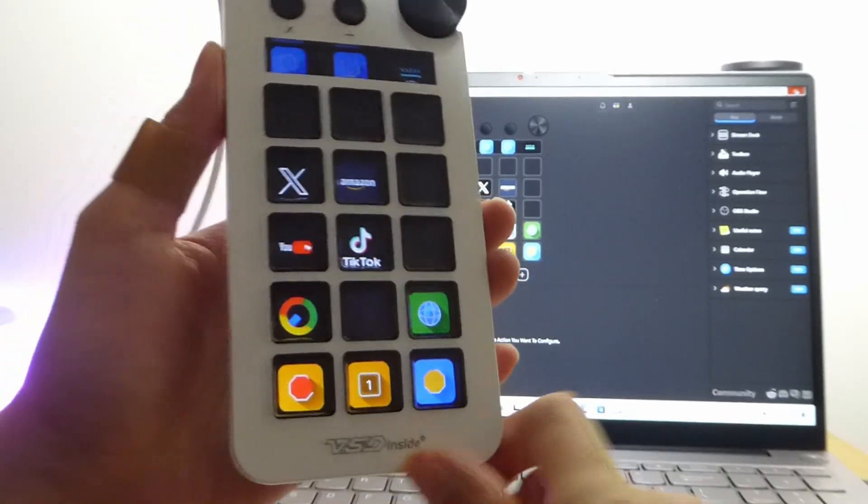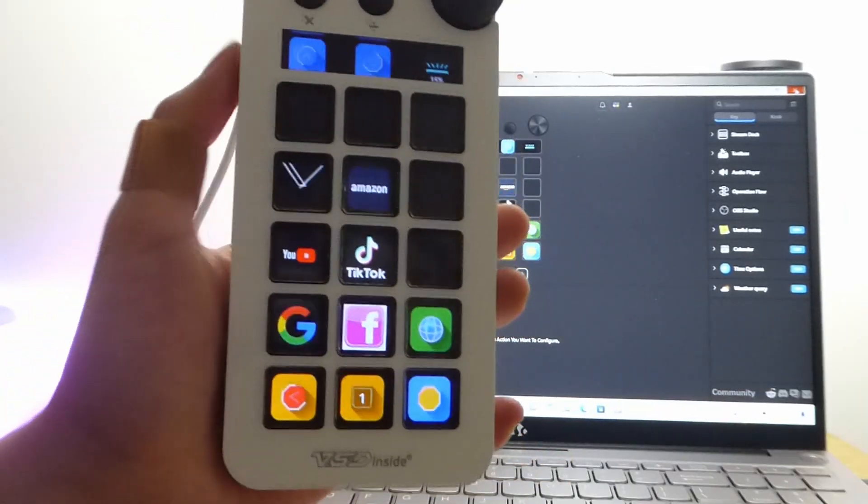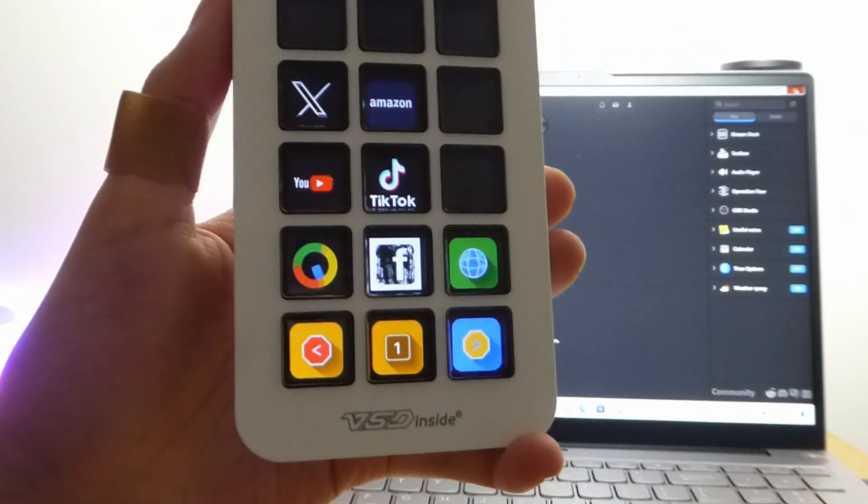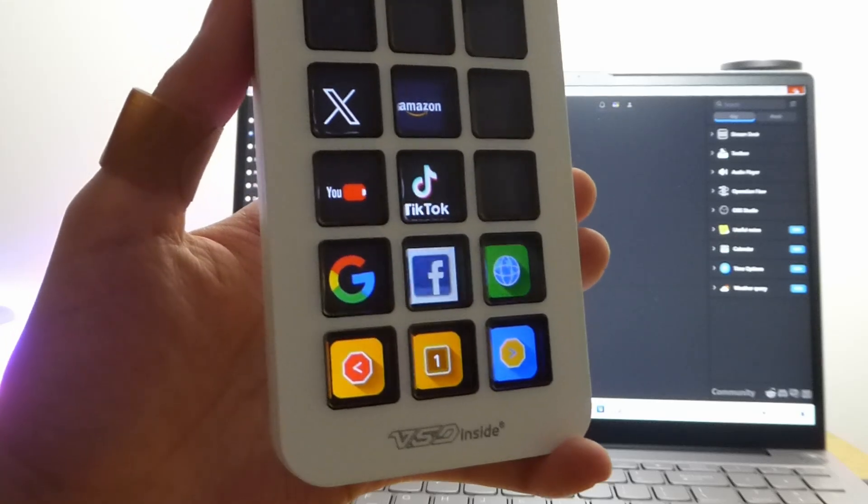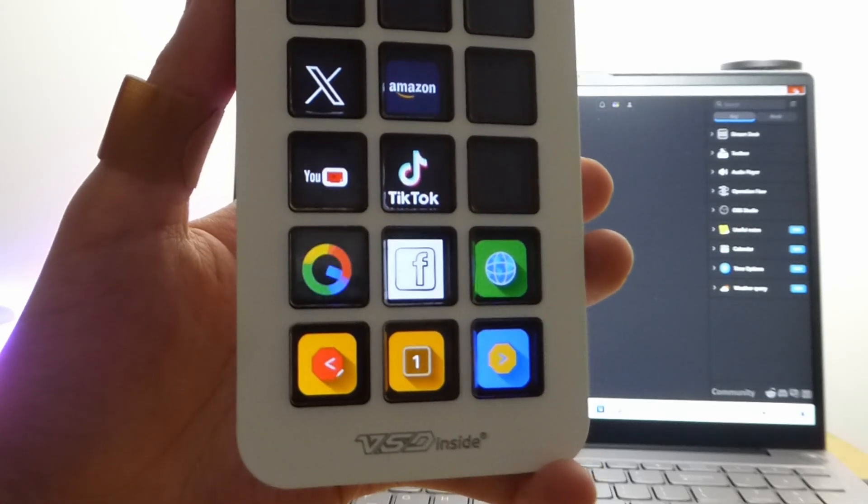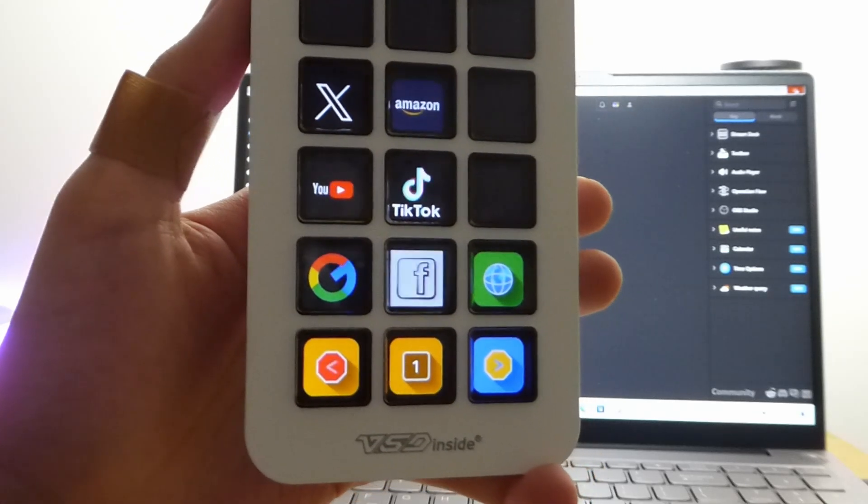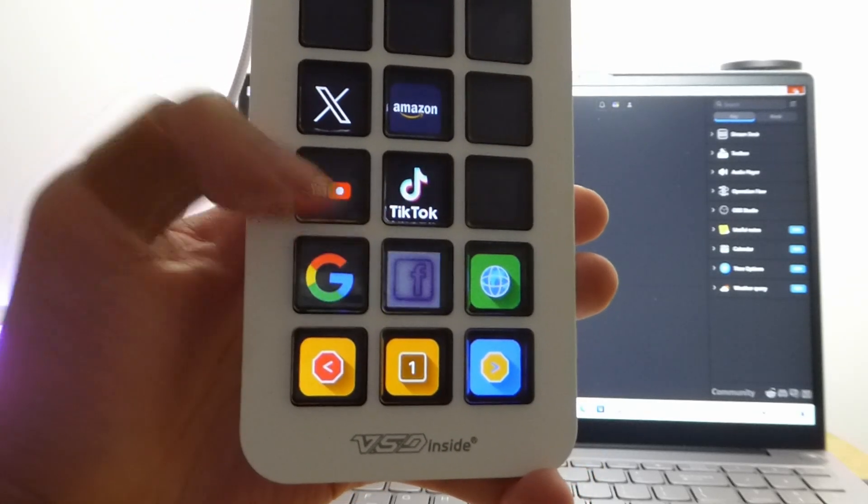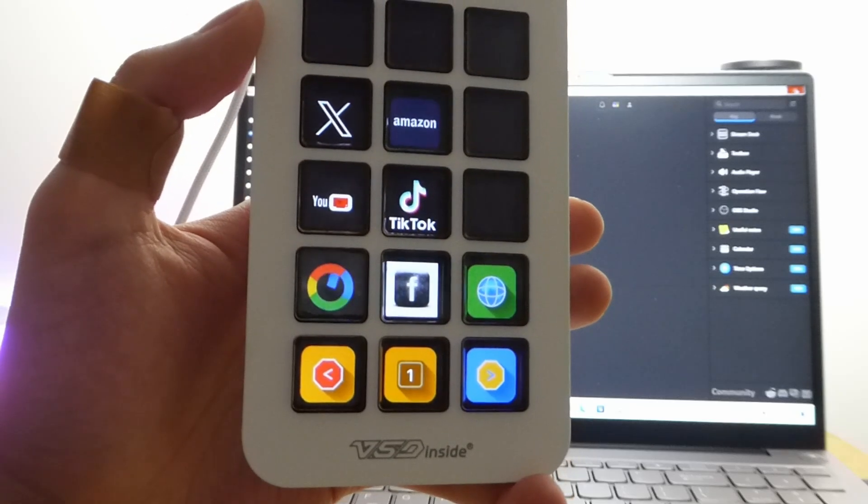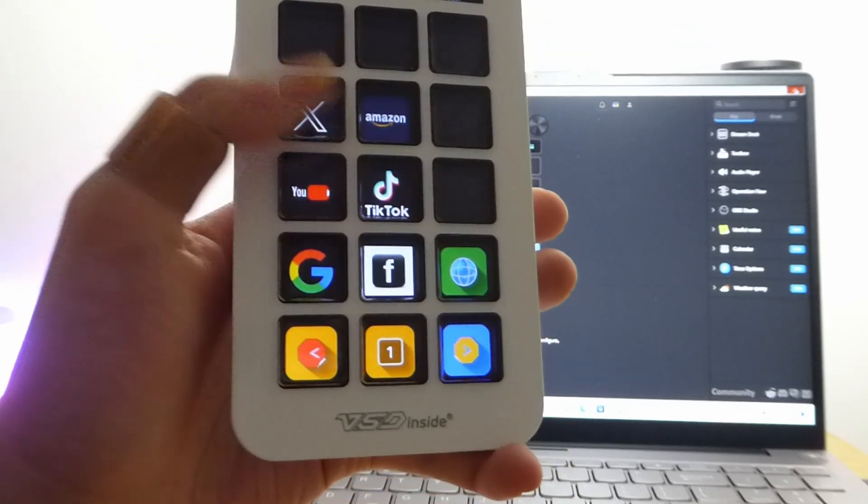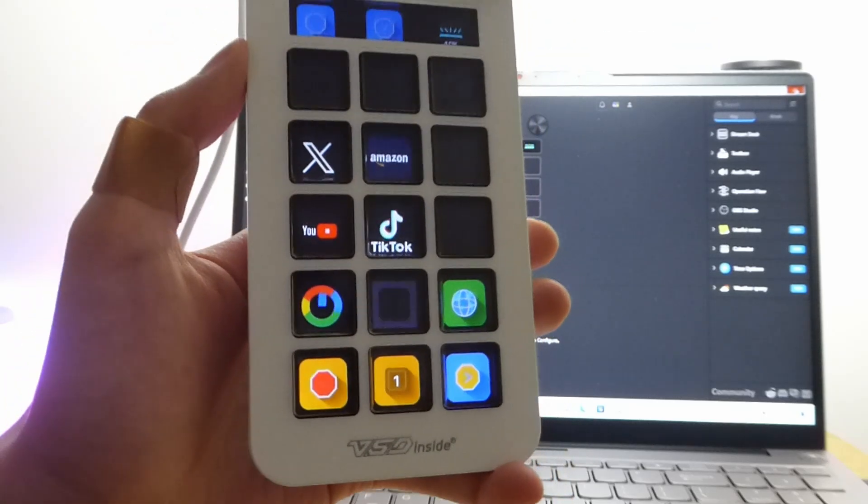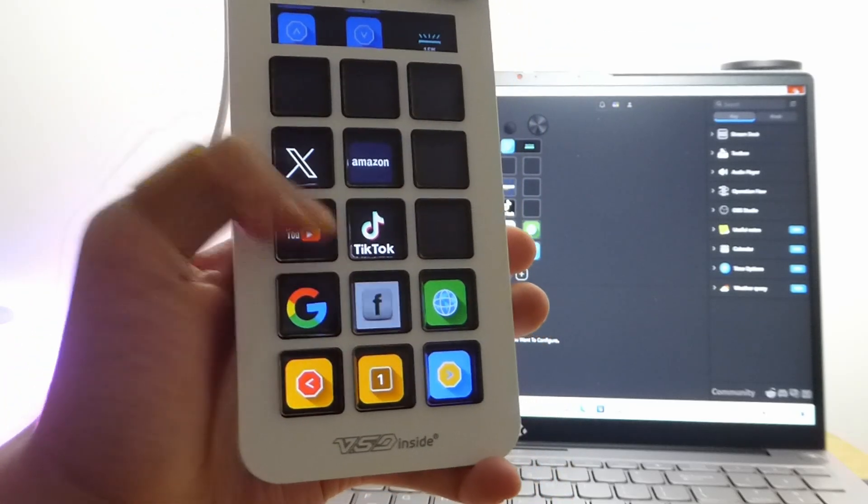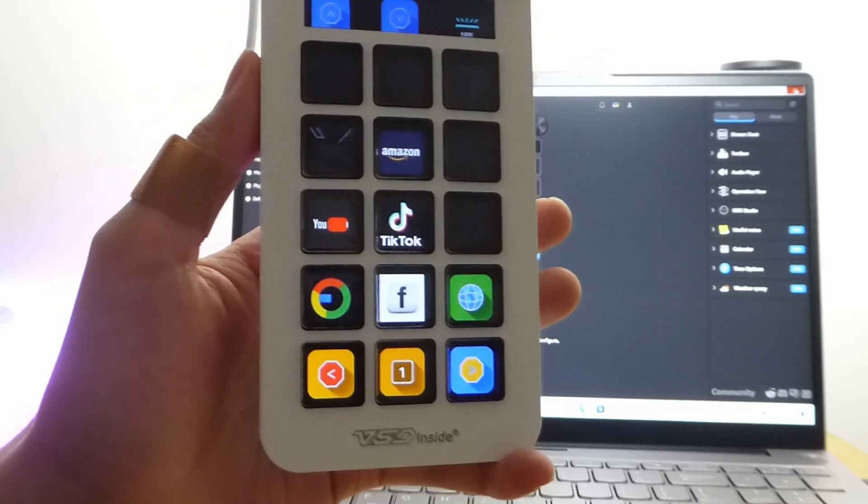And then once again into some popular social media applications, launching into those if you have them installed on your computer. The icons are also dynamic, including your Google account, YouTube, maybe even Gmail, X or Twitter, Amazon, so on and so forth. You can, of course, add other popular websites over as well.